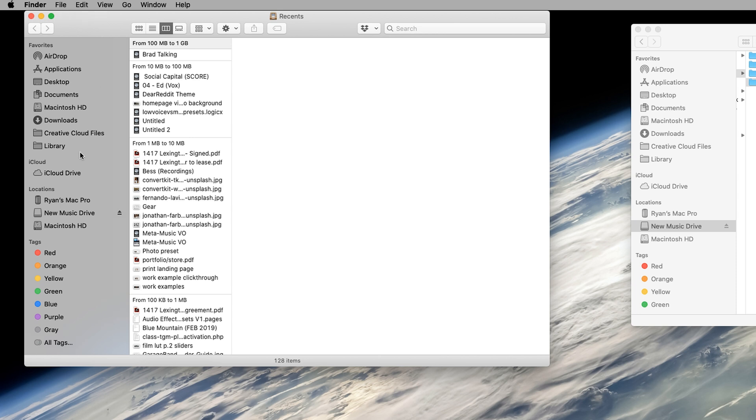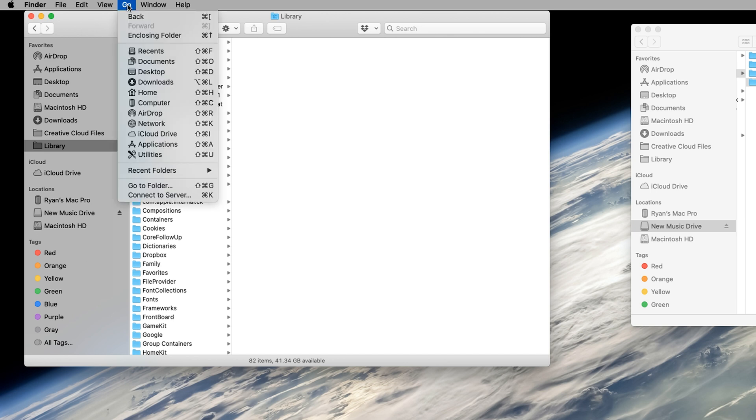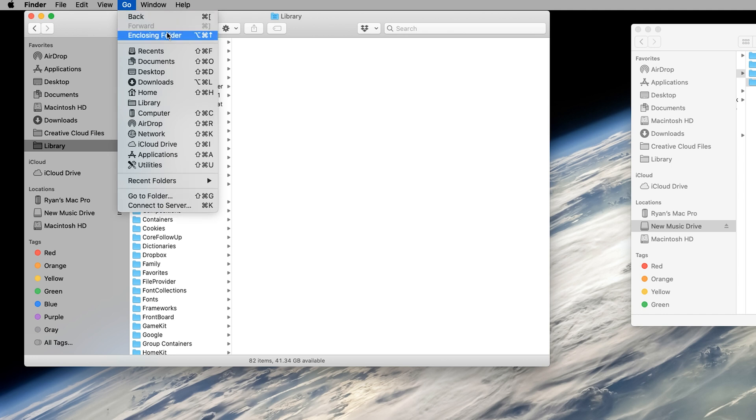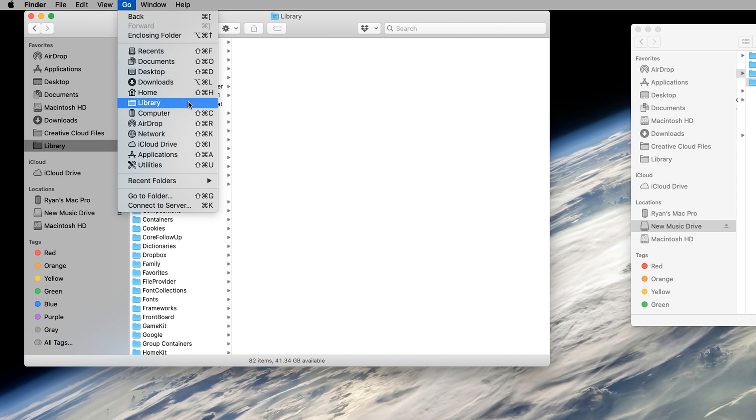You'll want to go to Library. And if you can't find this Library folder, what you can do is go up to the Go menu in your menu bar. And then hold down Option on your keyboard, and the Library folder will appear. It's kind of like one of these hidden folders.